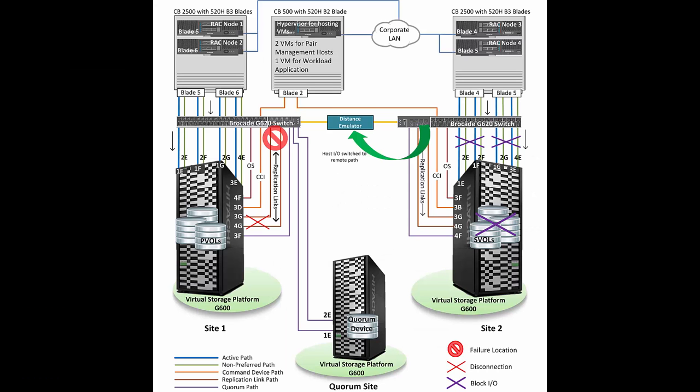So this is our RAC and GAD Environment. There is Site 1 and Site 2. Site 1 has its own storage and two blades or two RAC nodes are placed at Site 1. Same is with Site 2. Site 2 has its own storage and two Oracle RAC nodes are placed at Site 2. These four Oracle RAC nodes form a single cluster. So it's a cluster over extended distances. It's a single cluster environment, but storage allocation is separate for each site.